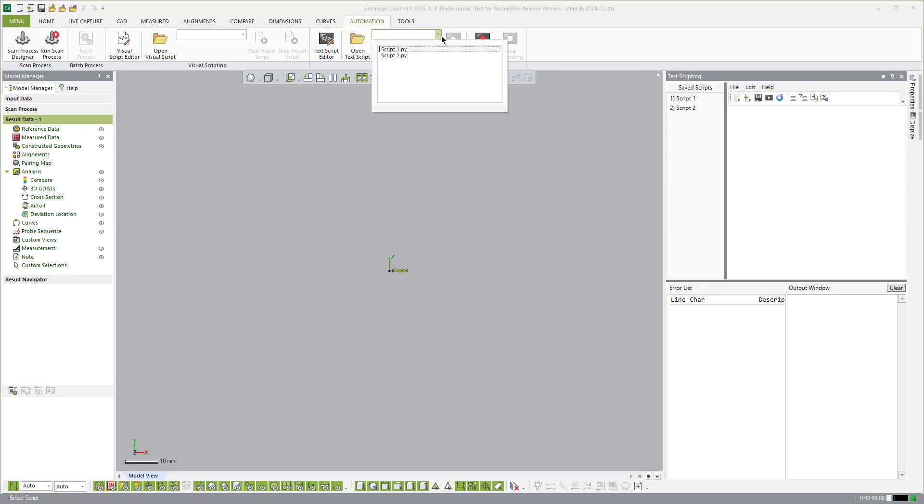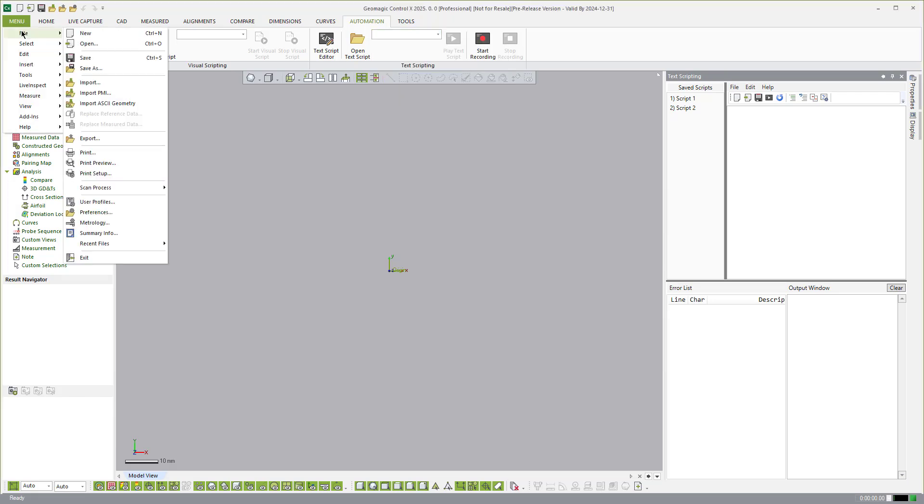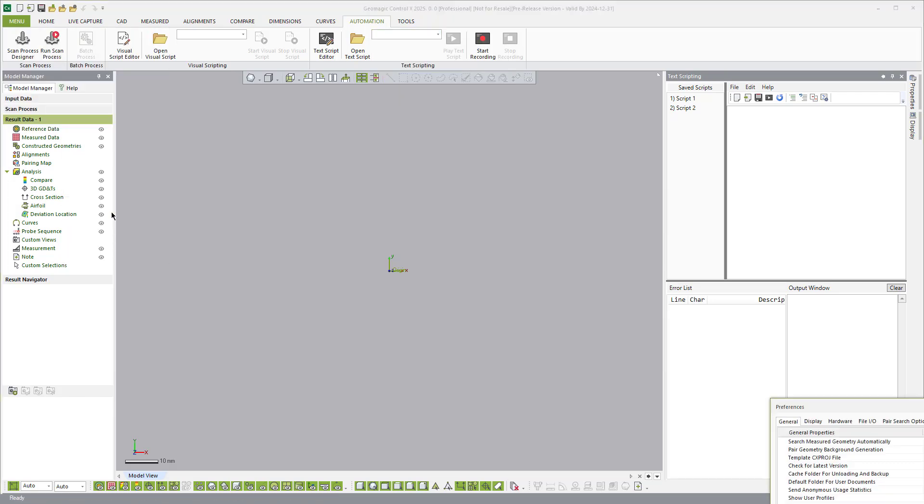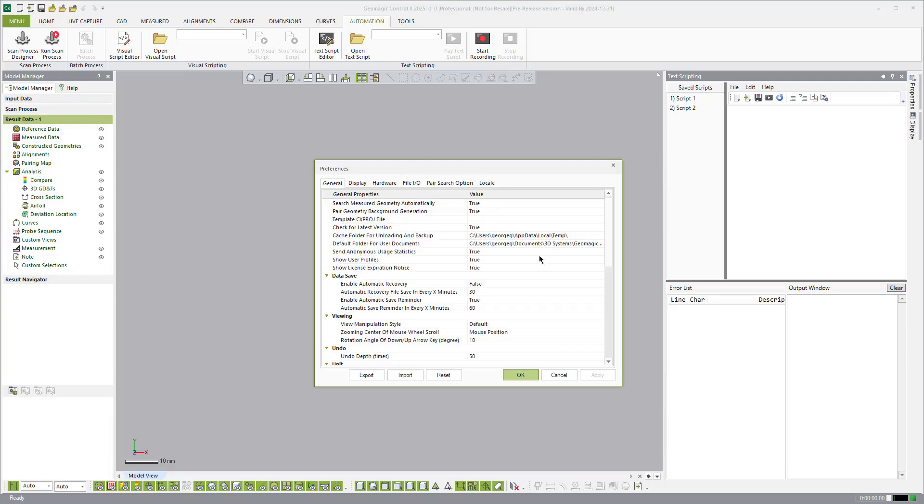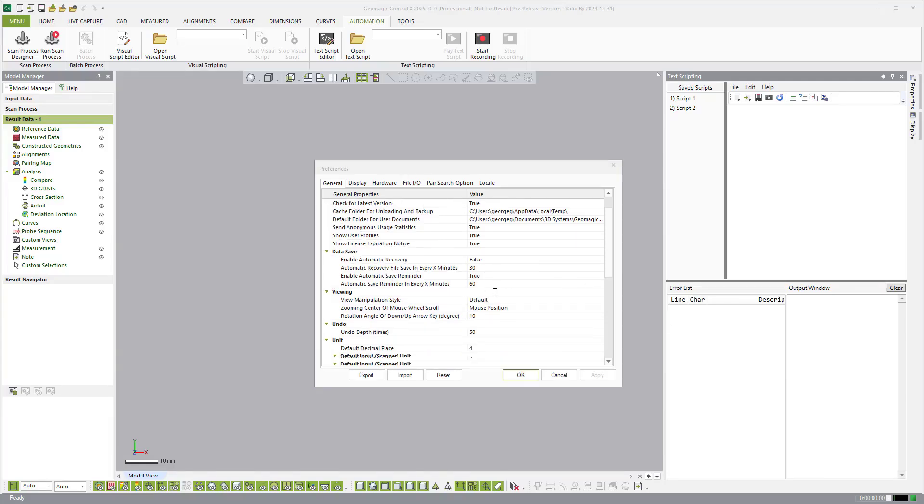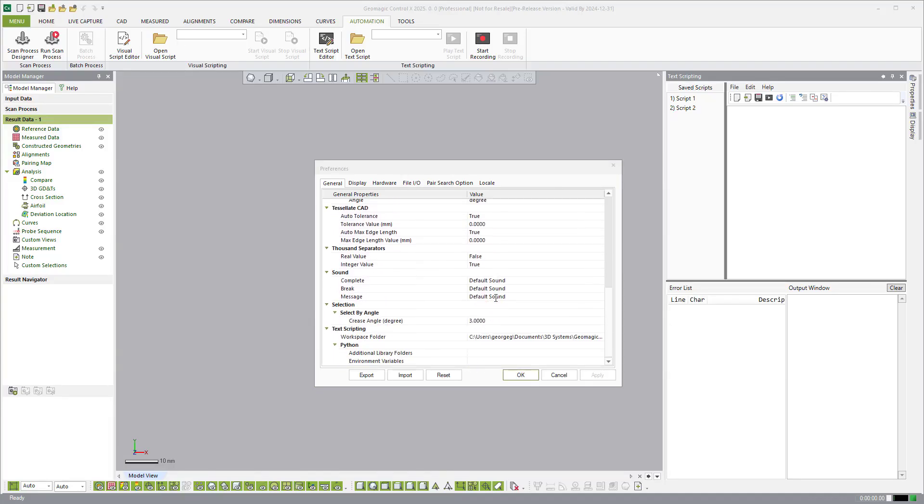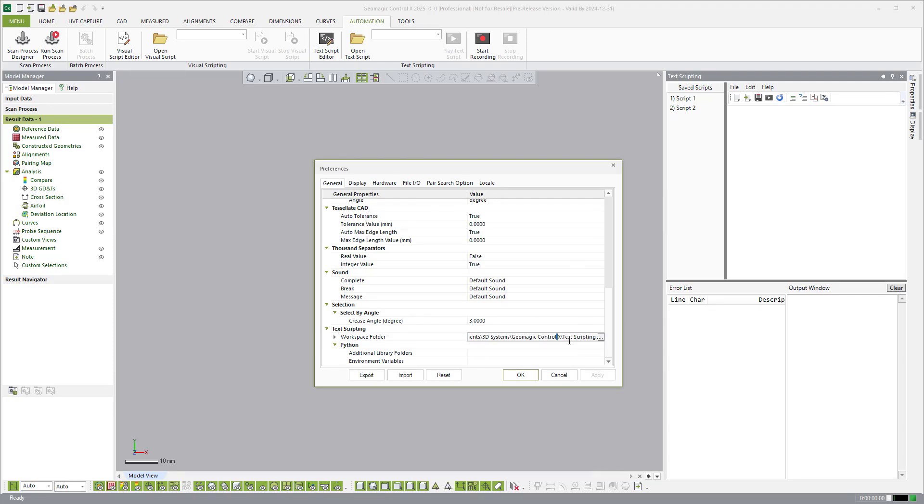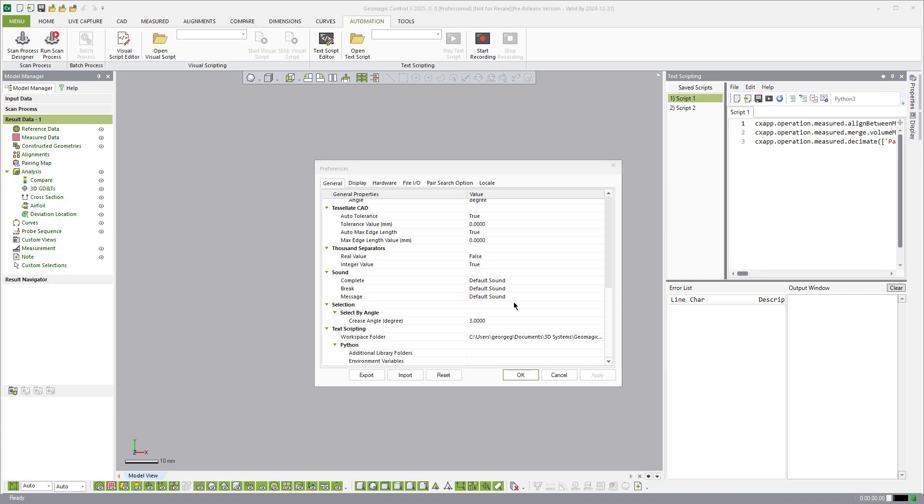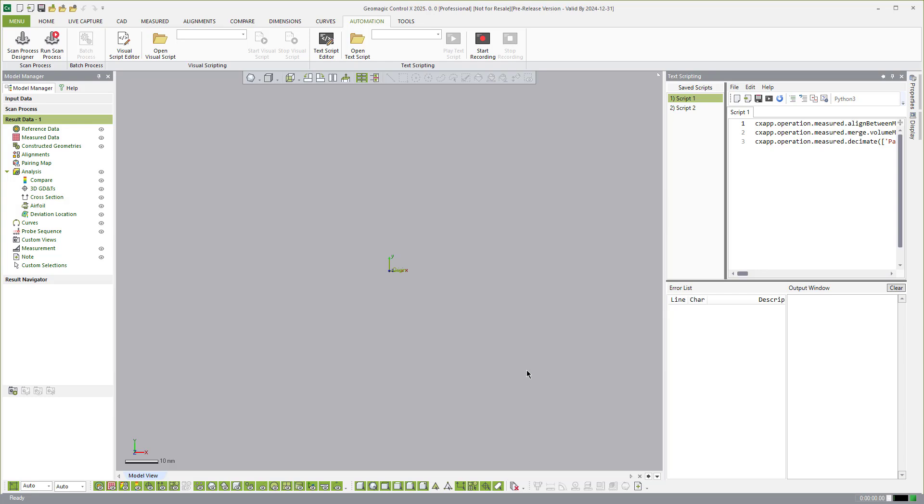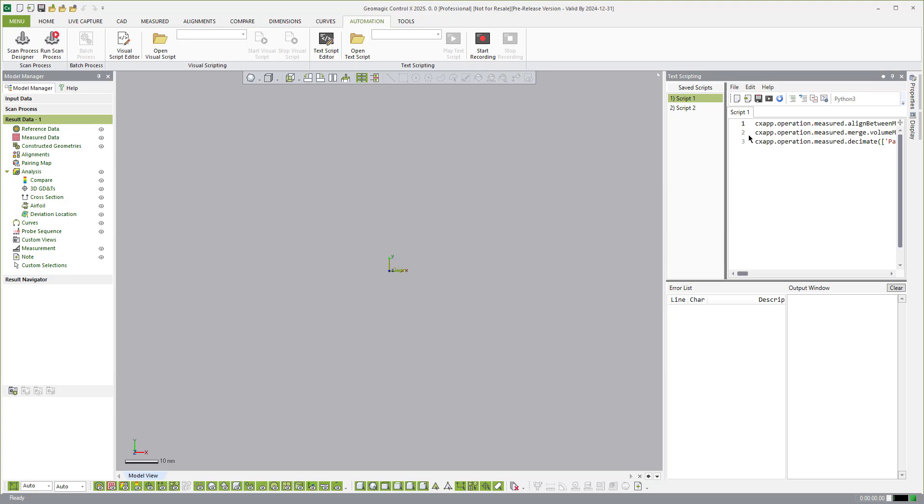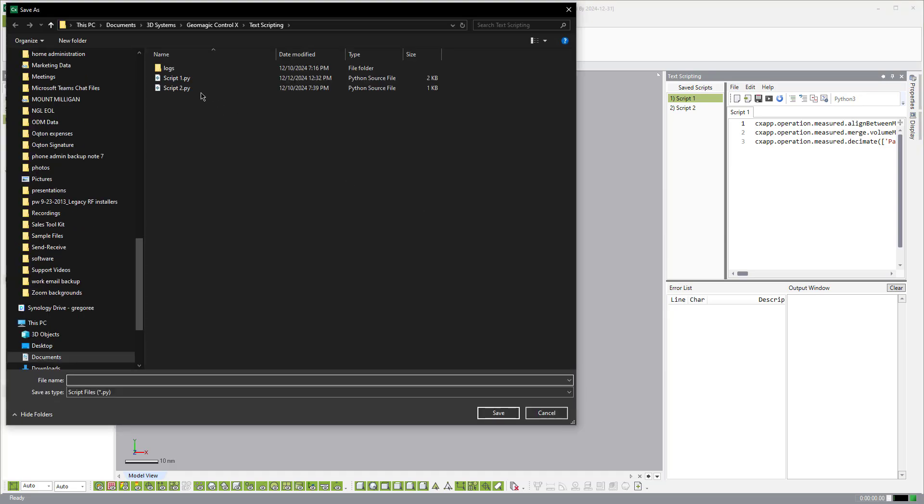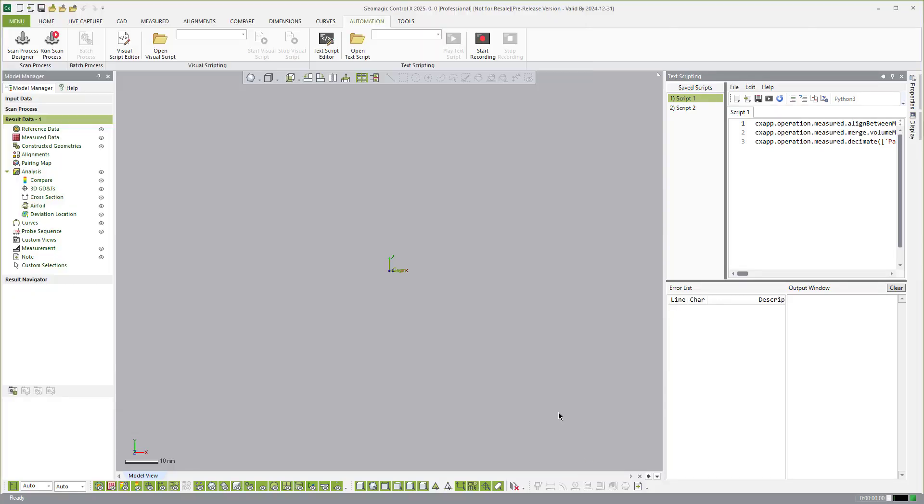Now, if you want to see where these scripts are, you can come over to the Menu File Preferences. And then scroll down here, and you will see the Workspace folder right here, that location that it's in, Text Scripting. So that's where the Workspace folder is located. And if you want to see where all of the scripts get saved, you can come over here to Textual Scripting File, Save As. And you'll see that it is in your Documents, Control X, Text Scripting. And then the scripts are located there as ASCII text files.